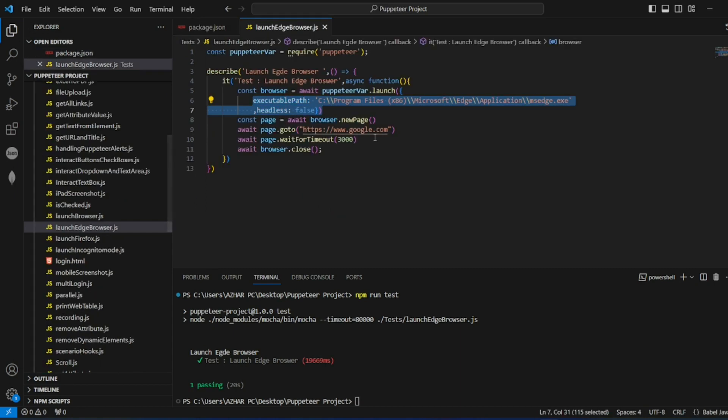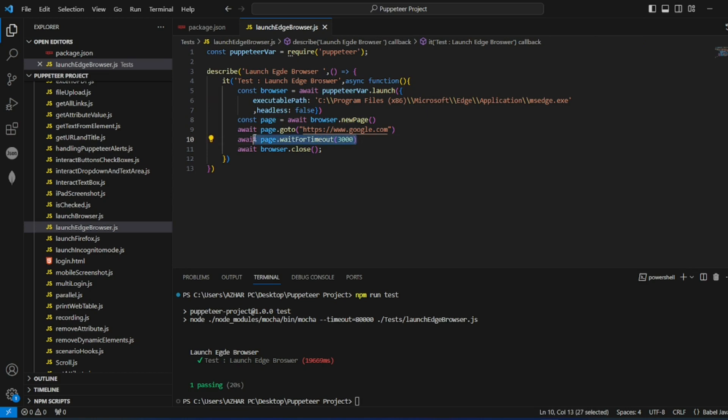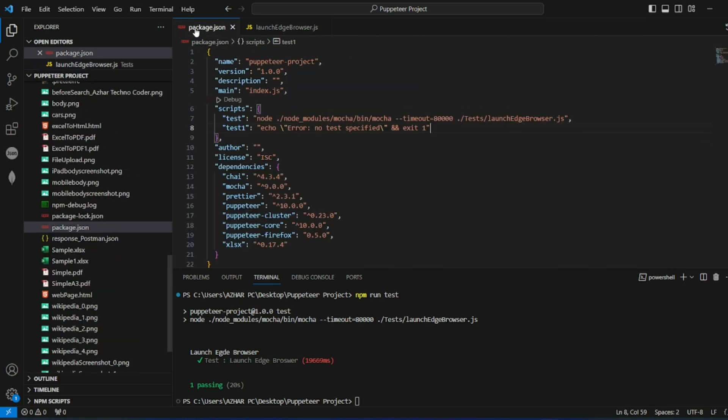Similar kind of content was there. This executable path I gave. So page Google.com, wait for three seconds and close the browser.